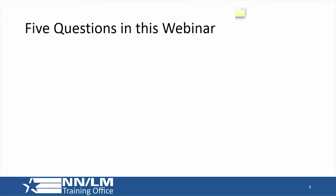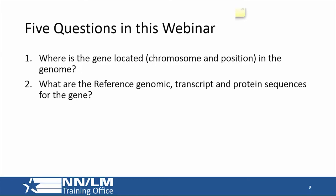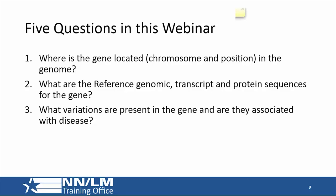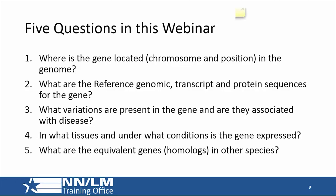The webinar today will cover five questions in a general format: Where is the gene located in the genome? What are the reference or standard sequences for a particular gene? What variations exist in the gene and are those variations associated with disease? What tissues does gene expression occur in and under what conditions? And do we have model organisms with equivalent or similar genes that we can use for research when experiments with human tissues aren't possible?